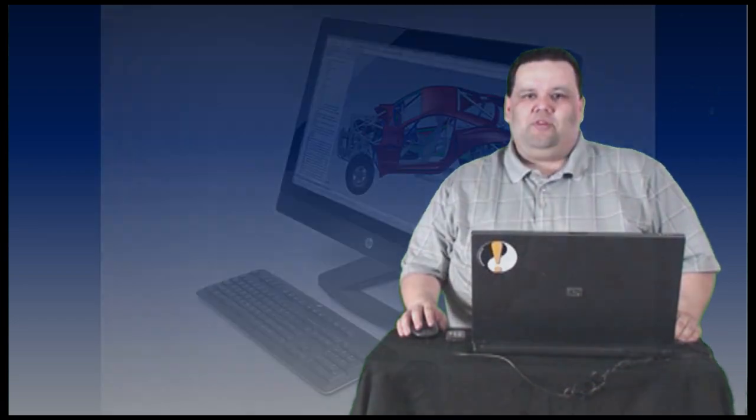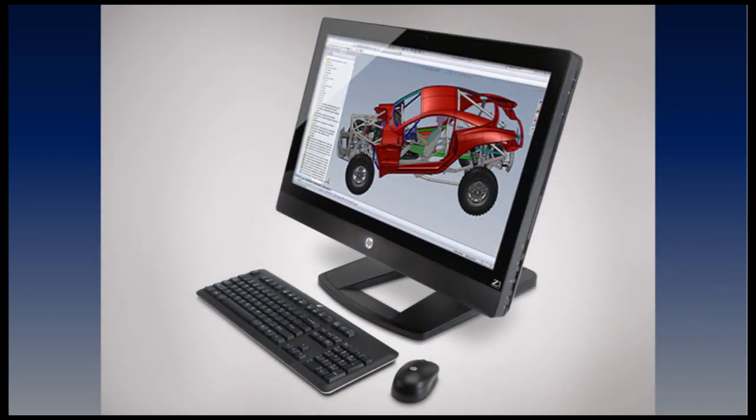Before we get to our last tip, we'd like to take a moment to thank our sponsor, the HP Z1 workstation, the world's first all-in-one 27-inch workstation.